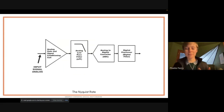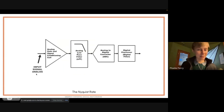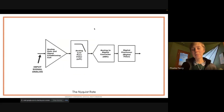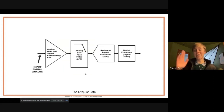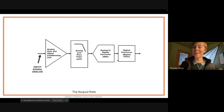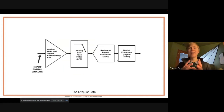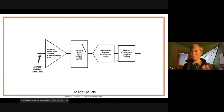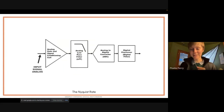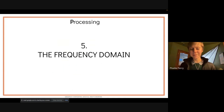Our full process now looks like this: input analog signal goes through some gain to amplify it, then through a low-pass filter to remove higher frequencies we can't accurately capture, then through the analog-to-digital converter to get our digital signal, which is then ready for processing.